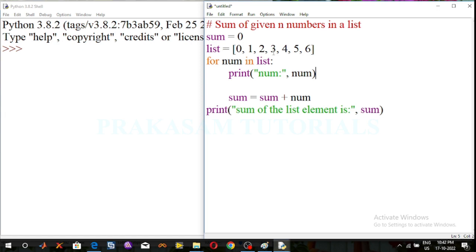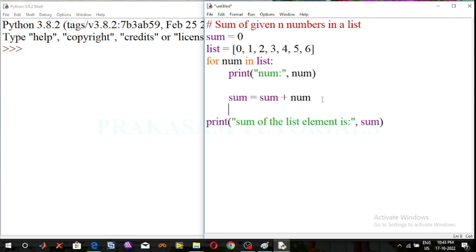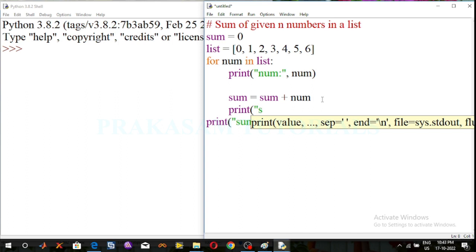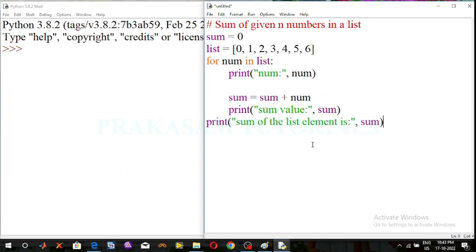The list values are 0, 1, 2, 3 — those list values are the number values. Using the sum statement, at the end use another print function to print the sum value. This is the sum of the given N numbers in a given list.